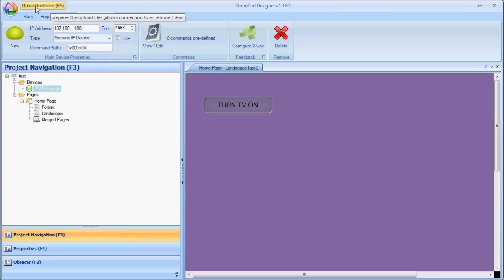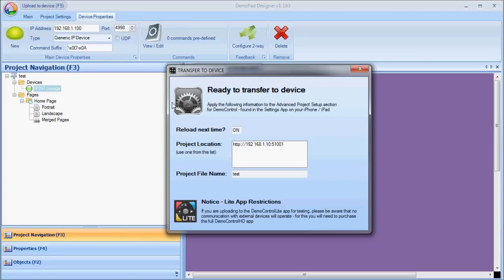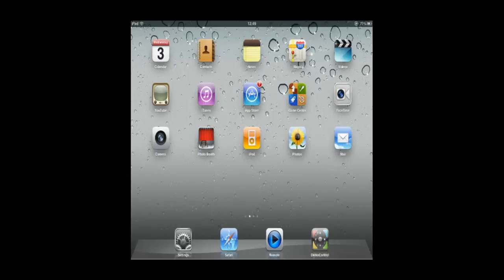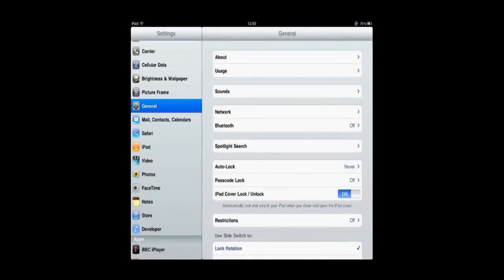OK, I'm now ready to upload to the iPad. So I'm going to click Upload to Device, or press F5. This will bring up my Transfer Device screen. If I then move over to the iPad, I'm going to assume you've got the Demo Control HD app already installed. You go to the Settings.